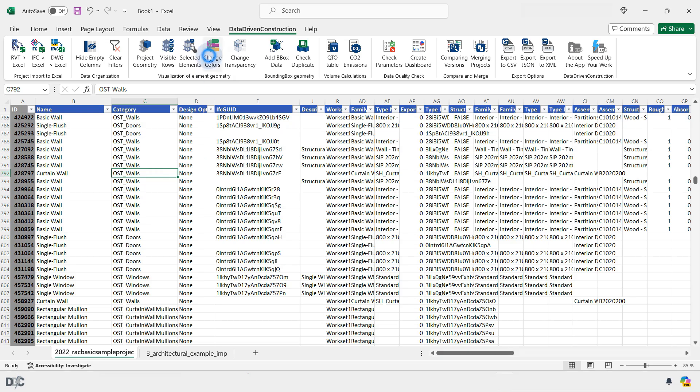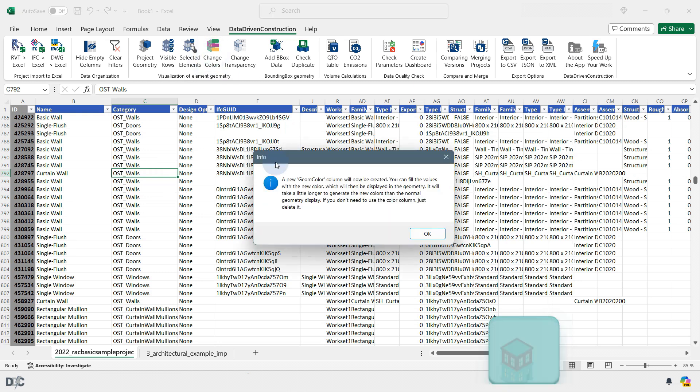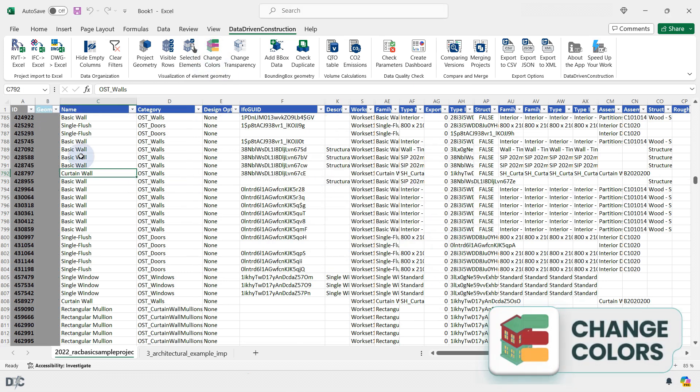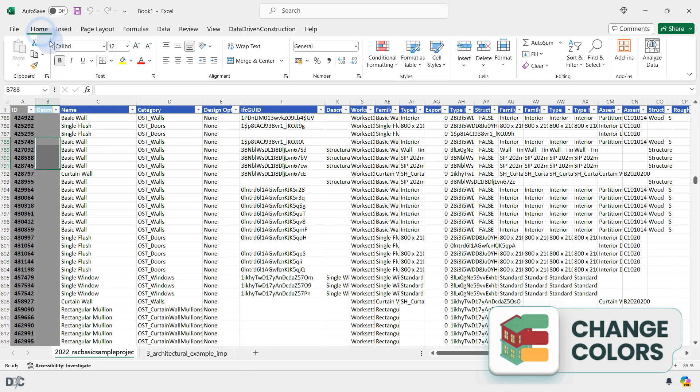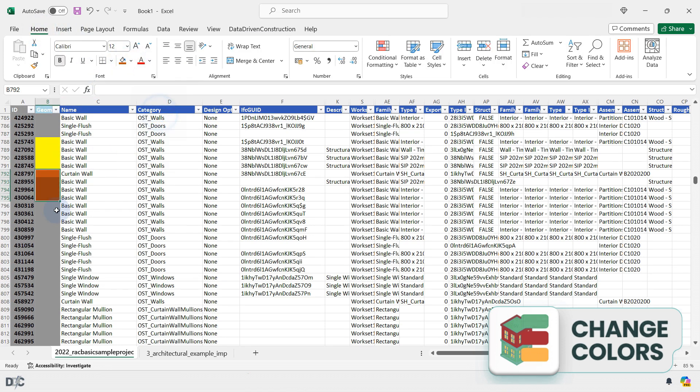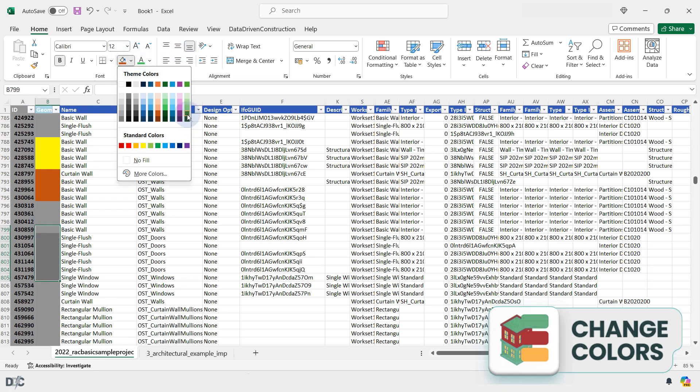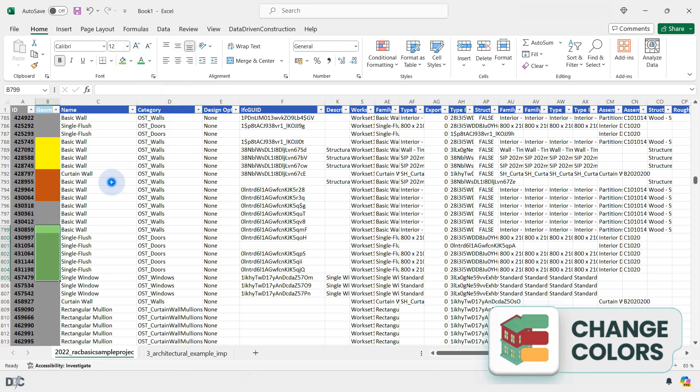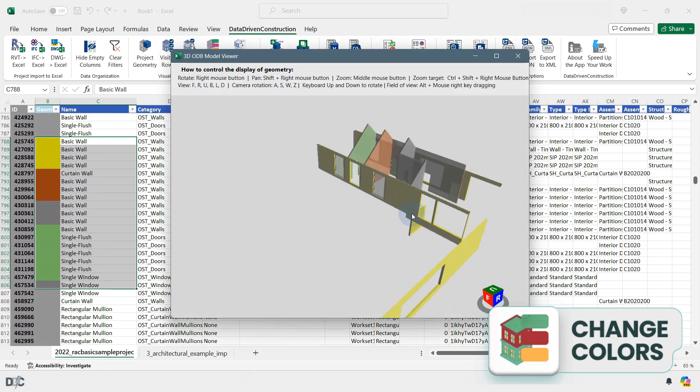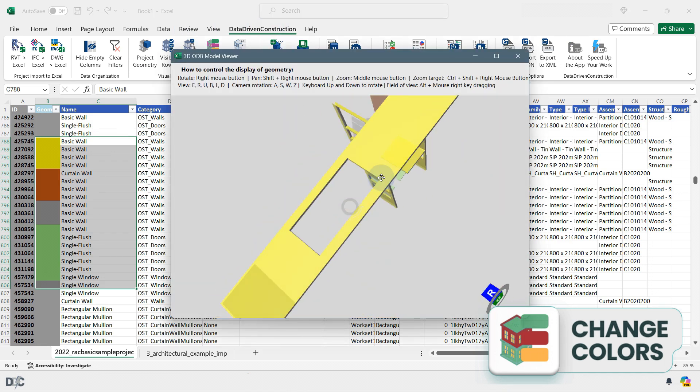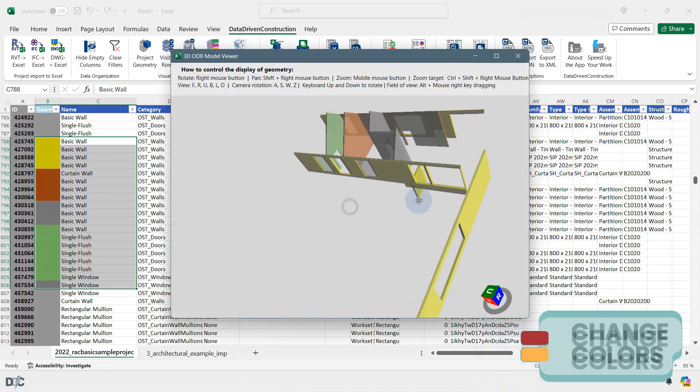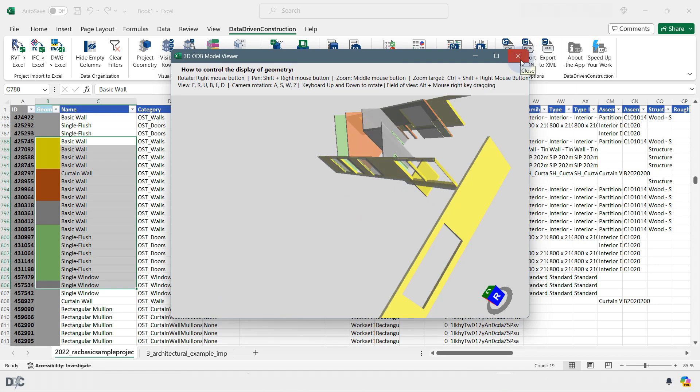The Change Colors button allows you to modify the colors of elements in the geometry display. To change an element's color, you need to specify the color in the Geom Color column, where the cell's color is entered as a fill. Different colors can be chosen for different elements, and all these new colors will be displayed for the elements in the geometry viewing window.